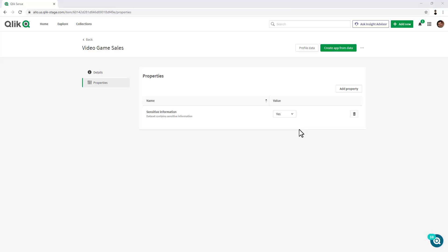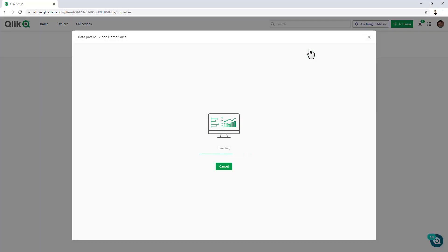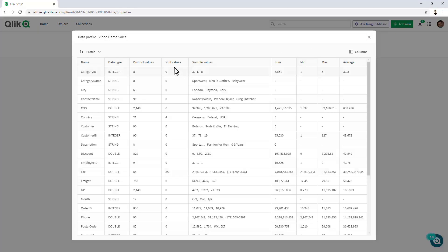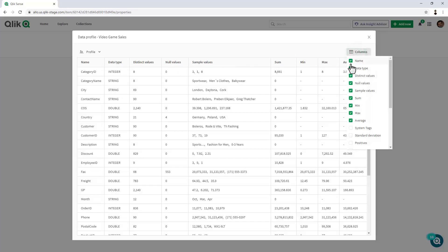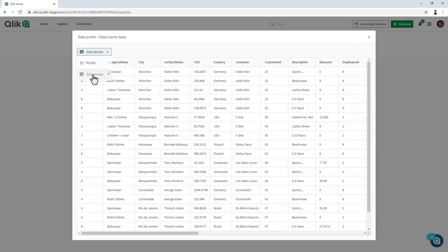I can also profile this data and look at the various metadata attributes. So, here we have name, data type, distinct values, null values, etc. I can choose which columns I would like to view or not. I can also switch this profile view and look at sample data.